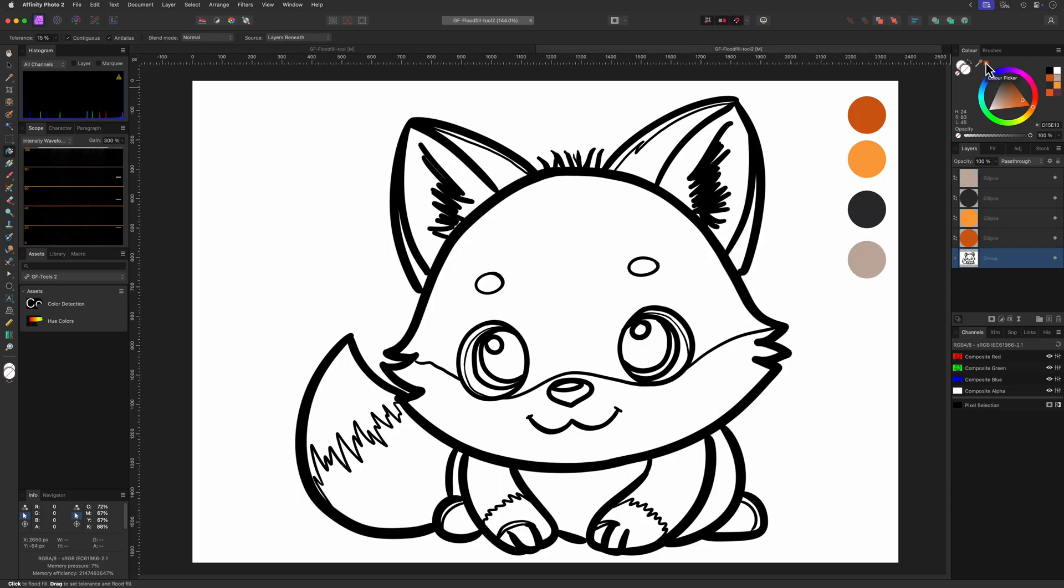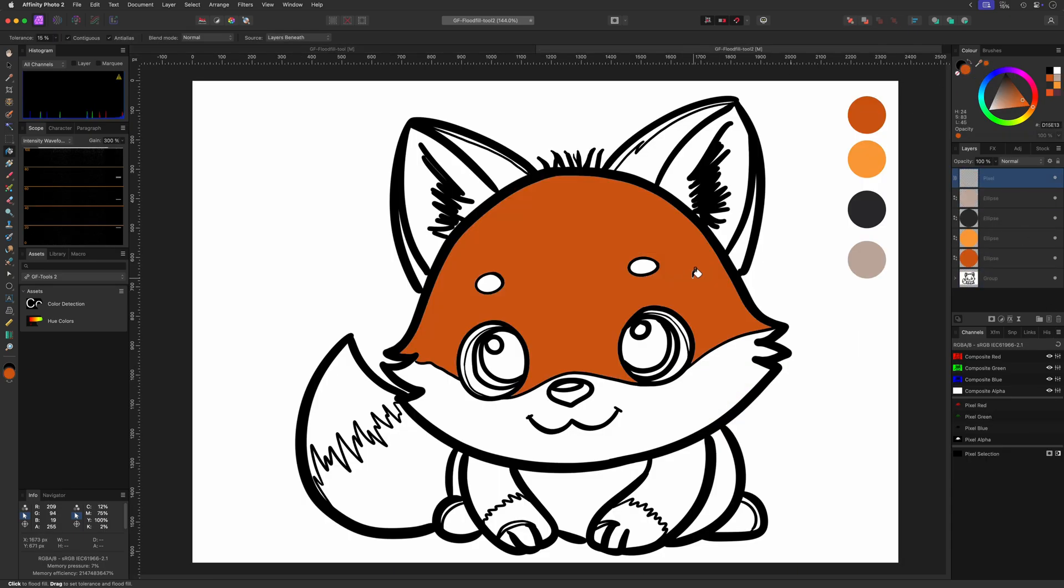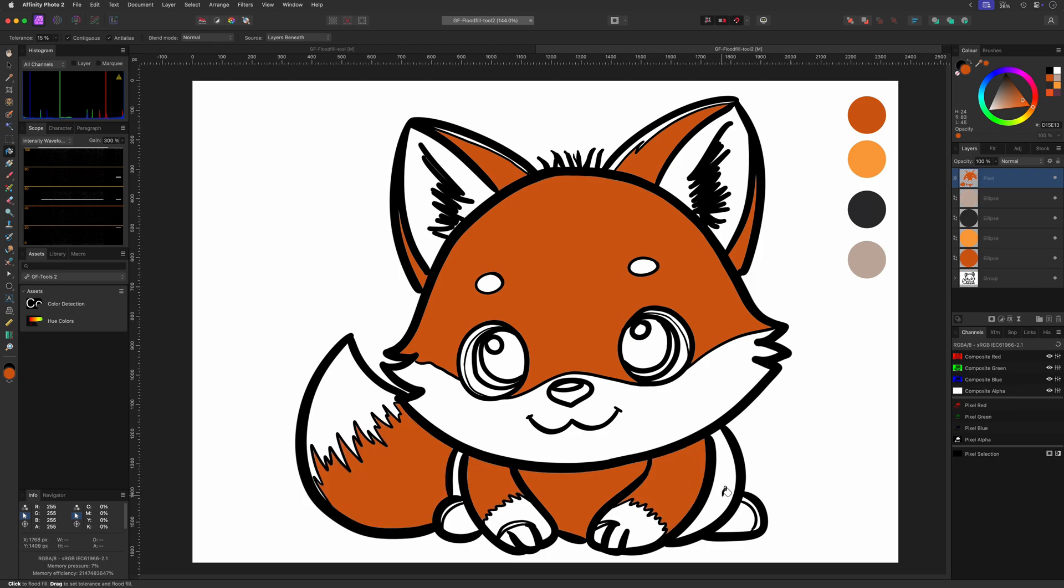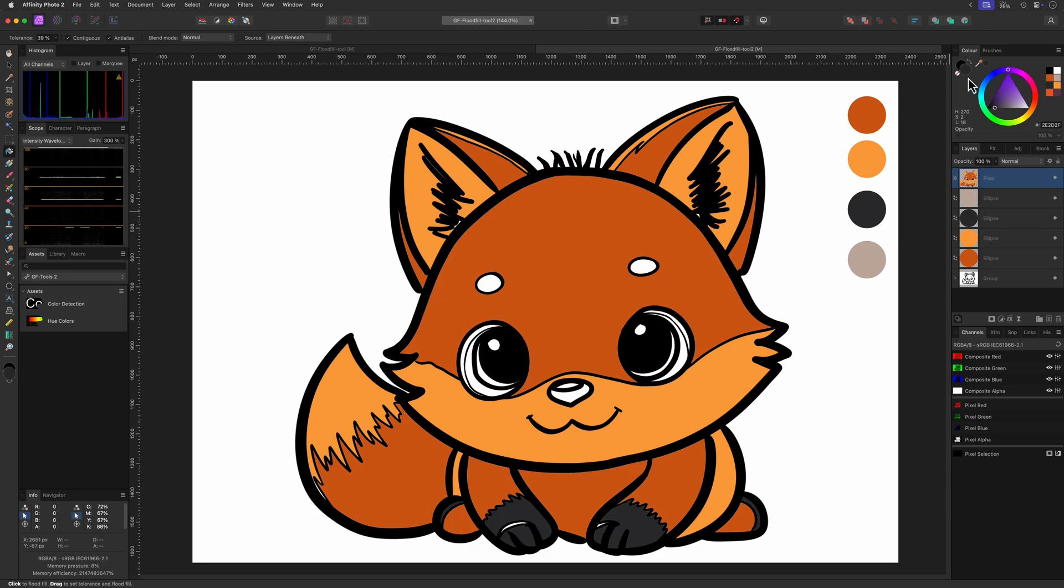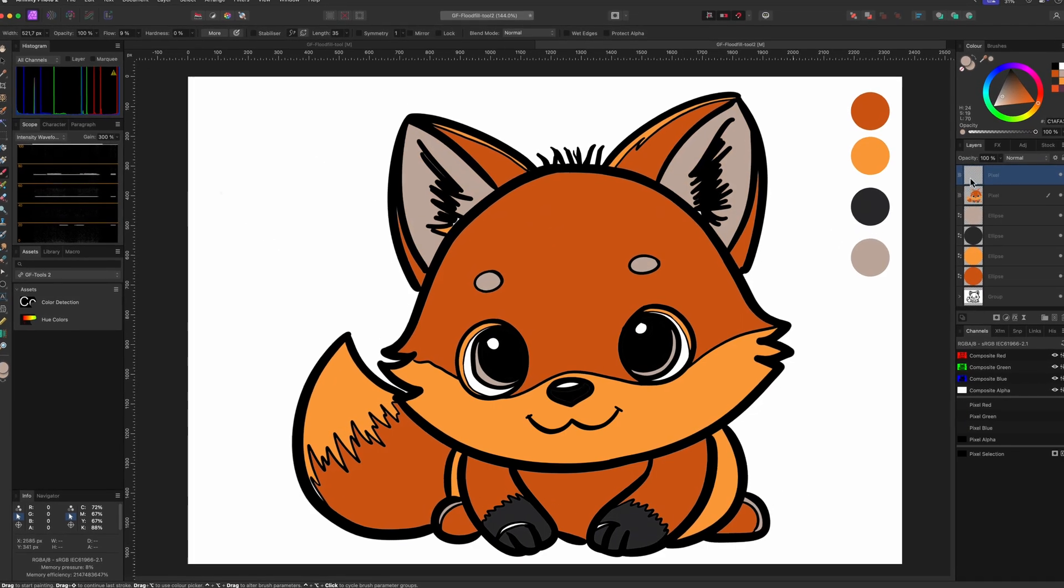And if you have line art you want to quickly fill, just like this cute fox I have drawn on my iPad, the flood fill tool works much faster as you can fill areas just with one click. Pretty nice.